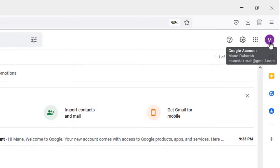Currently Google does not allow us to change the Gmail address itself — who knows, in future it might be possible. One other good news is that the name of your YouTube account is now separated from the name of your Google account. If you'd like to change the name of your YouTube channel, I will make a separate video on that — you can find it in the description box or within my YouTube channel. This particular video is just for changing the name of your Google account or Gmail.